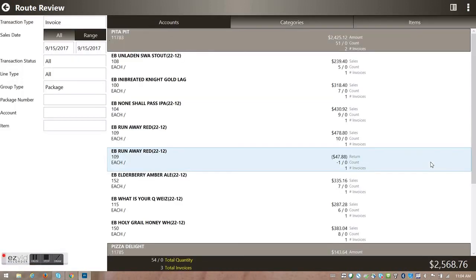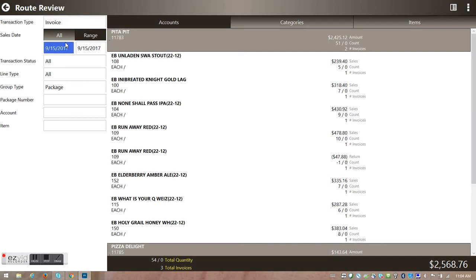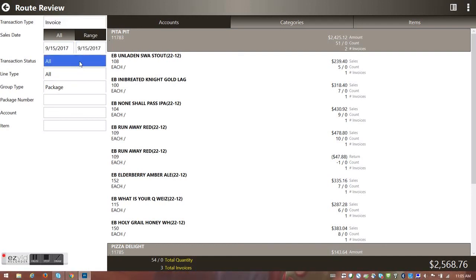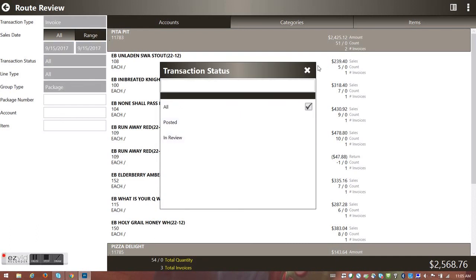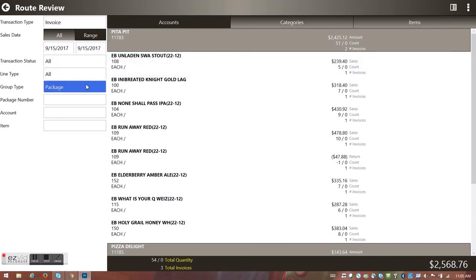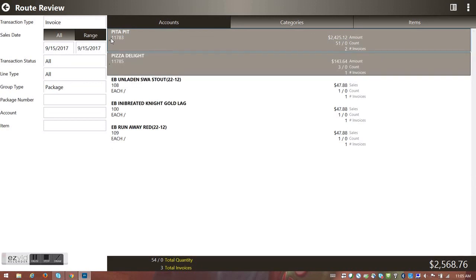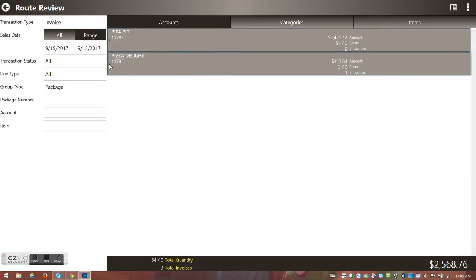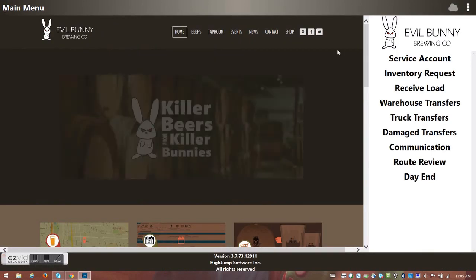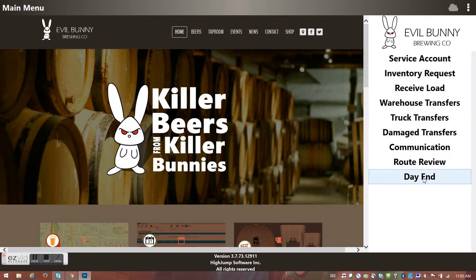I've now got check marks for Peta Pit and Pizza Delight. If I want to review what I've done, I go into the Dynamics Dashboard — what we call Route Review. I can look at today's invoices by date, do a date range, drill down by posted versus in-review, filter by sales versus returns, or view by item instead of by customer. All these different options help you manage your day.